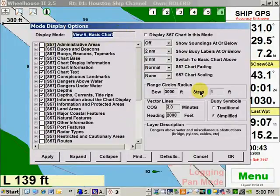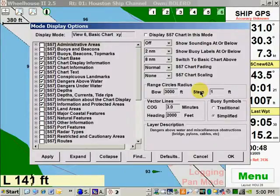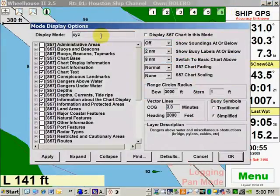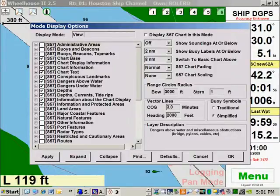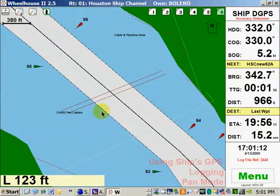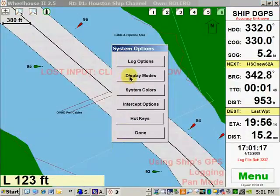You can also name your view button anything you want. This is view six — you can call it XYZ, press okay, and it stays as XYZ. I like to call it 'view six basic chart.' Suppose you didn't want six views — what you could do is press F5, go to System Options, then Display Modes.